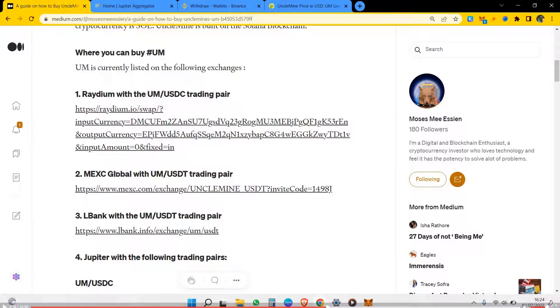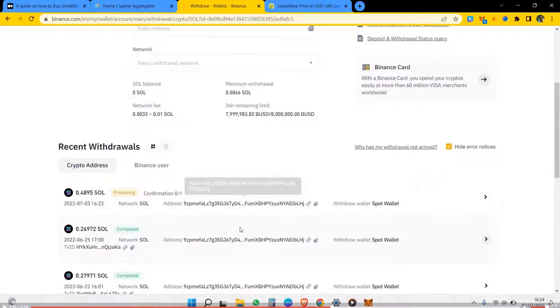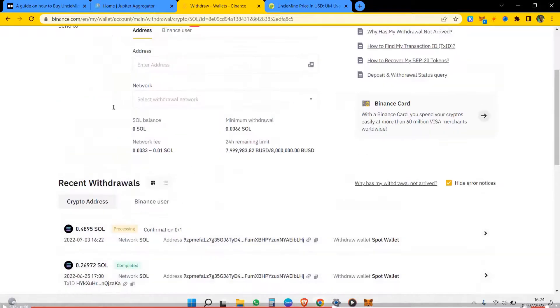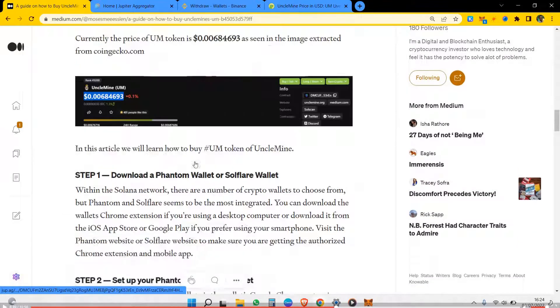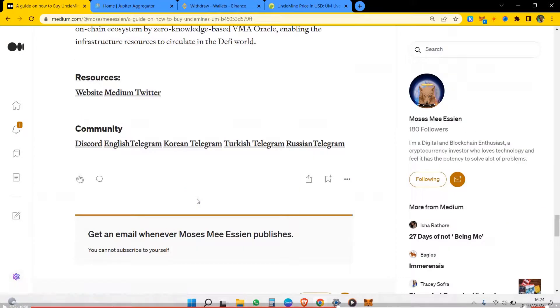So it's preferable that you buy from a DEX so that you can have it in your wallet and connect to the UncleMine platform. UncleMine has a platform, and then you'll be able to stake and do other things.